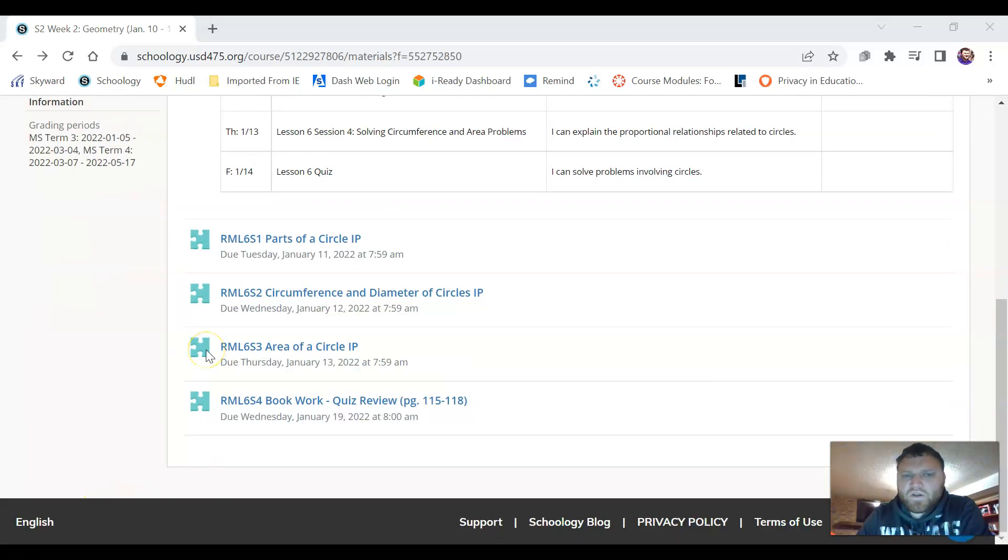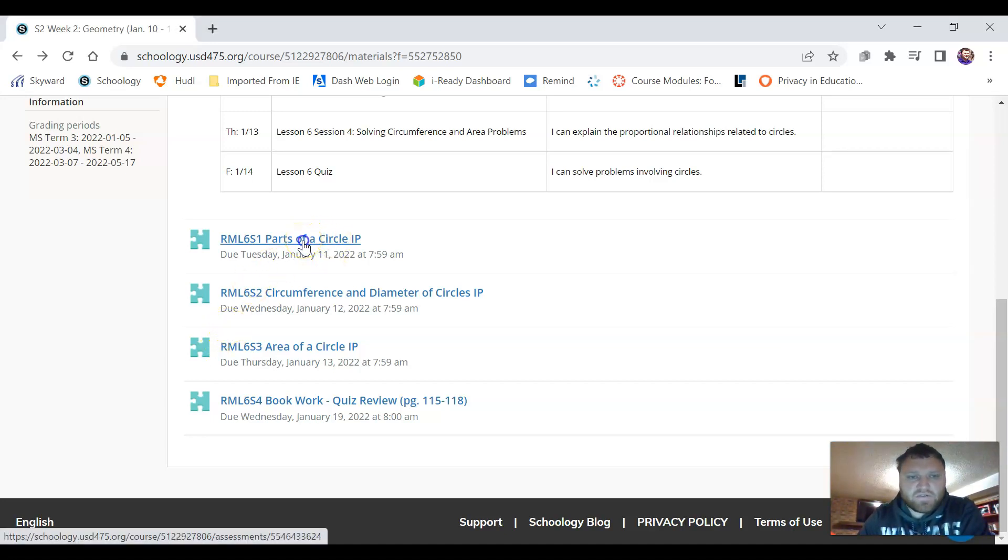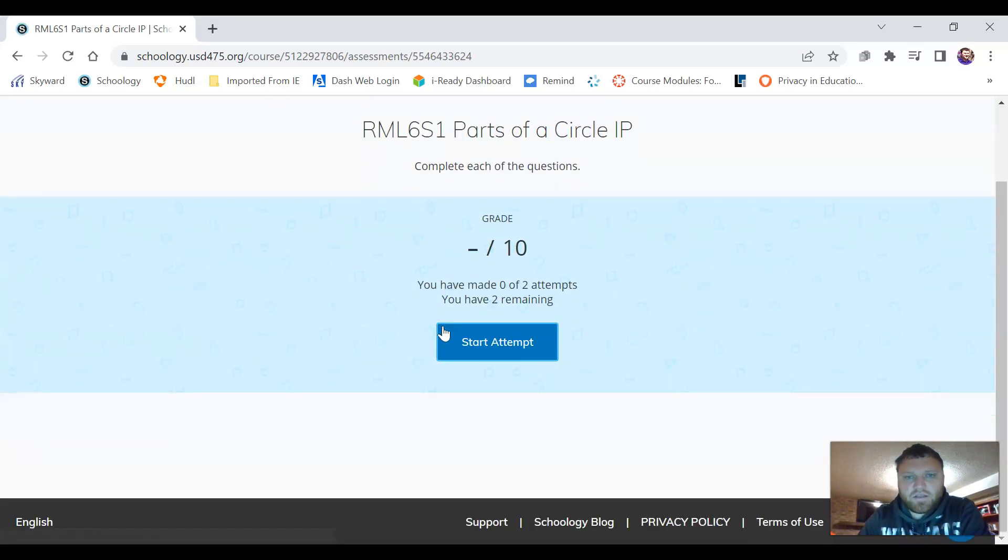All right so we're going to look at one of the assignments and just kind of see how it is set up and how we can submit it and be able to review our answers. So if we just click on this first one here it'll ask us to start new attempt.